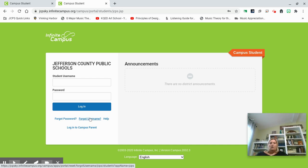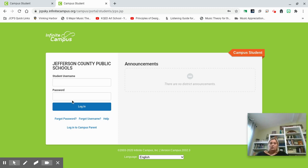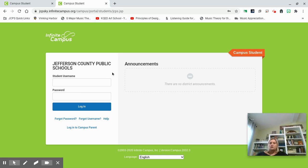The number to call is 485-8248. Otherwise, you will just log in using your information that you should have had in middle school. Once you get into Student Portal, you can click on your schedule and you should be able to see your schedule for first trimester.